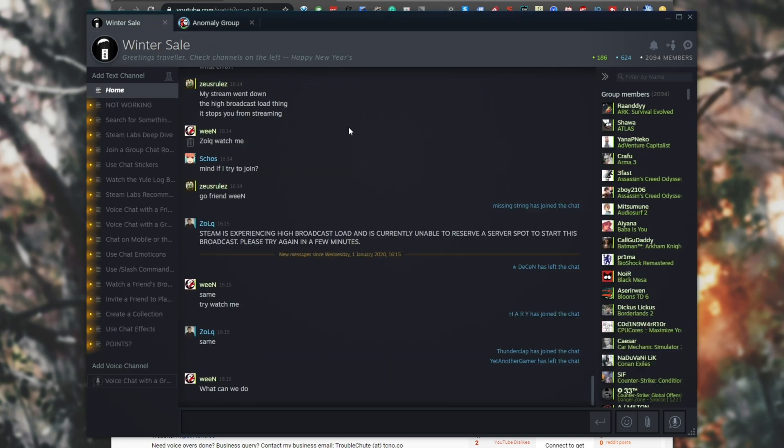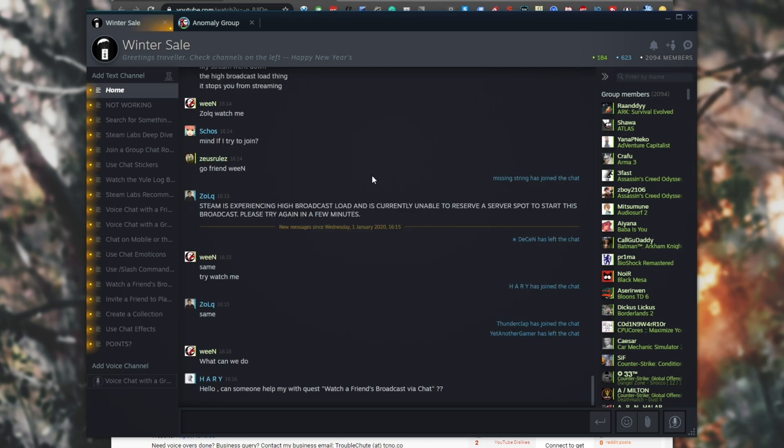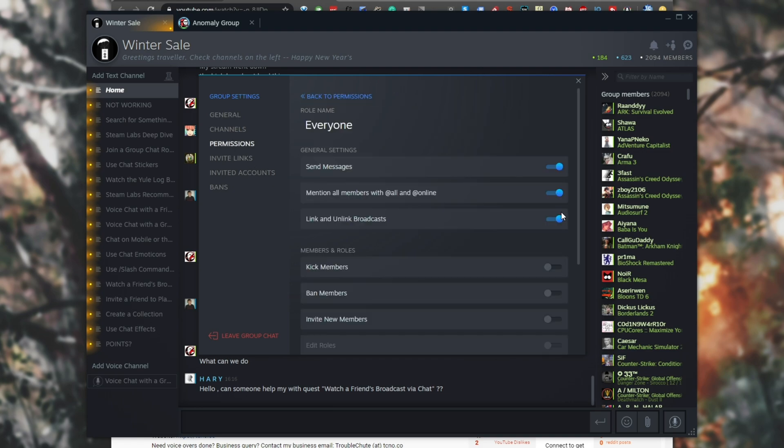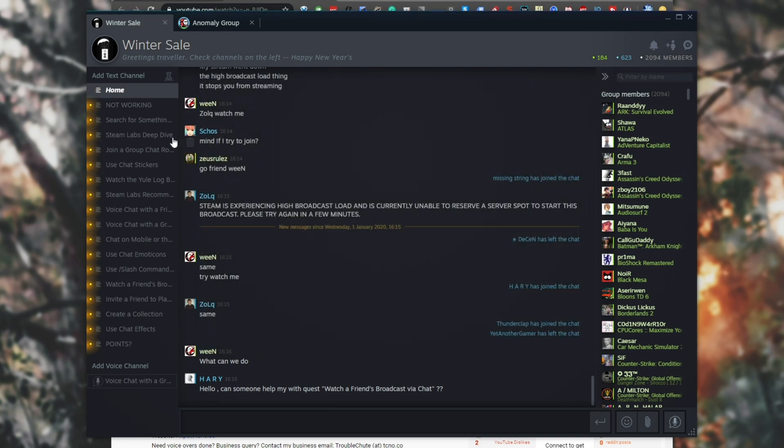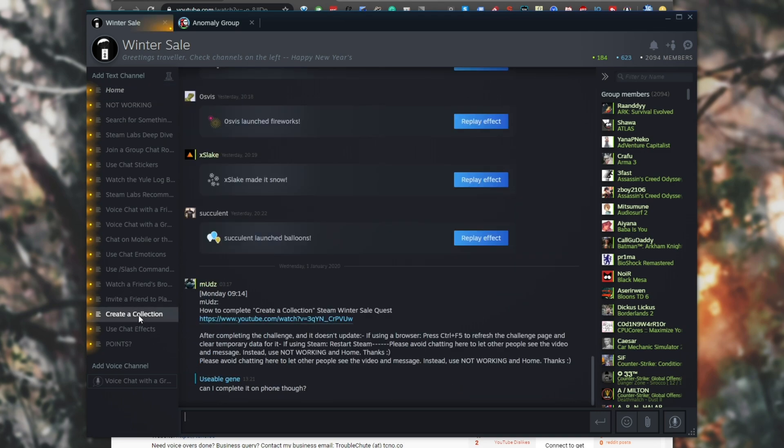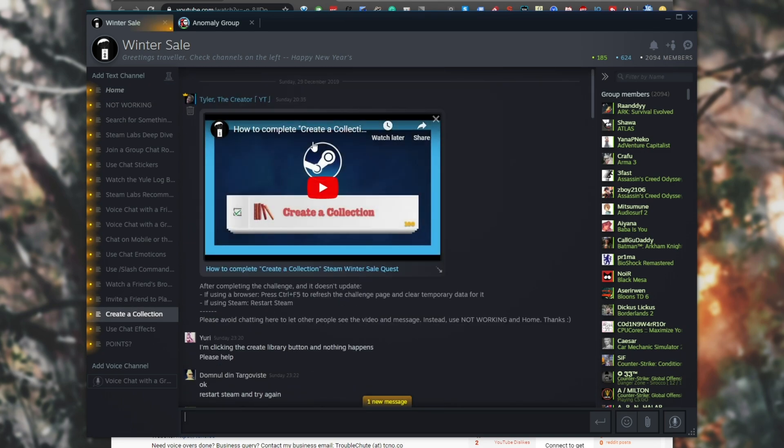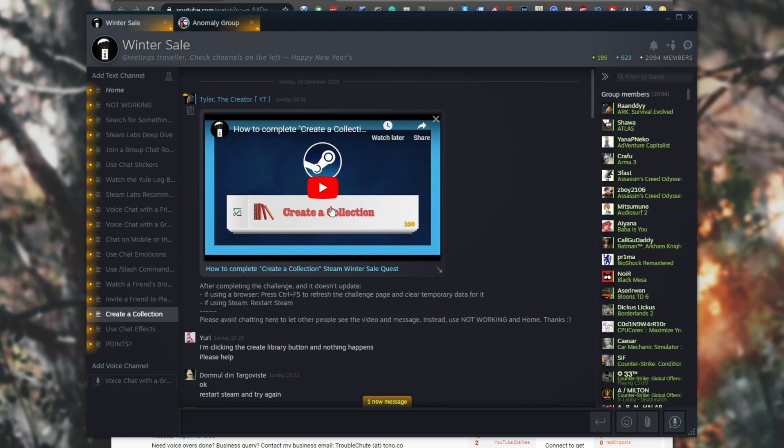With the biggest issue out of the way, I'm going to go ahead and touch over a little other quirk of mine that I really dislike about the Steam group chat. Inside of the settings, if I go to permissions, everyone, there's only a few settings, there's no channel individual settings. I can only rename, delete, and invite a friend to a voice channel. If I were to head into one of these channels and scroll up to the top, you can see I posted a YouTube video which is relevant to this tab, and I've said after completing the challenge, please avoid from chatting here to let other people see the video and message. Instead, use the not working and home channels thanks. Basically, I wanted these ones to be announcement channels where they can see a video if they'd like to complete one of these quests for the Steam holiday sale.